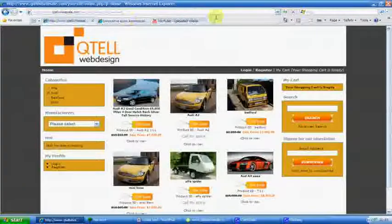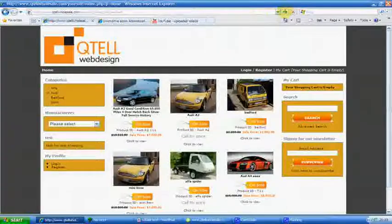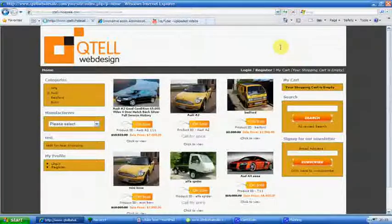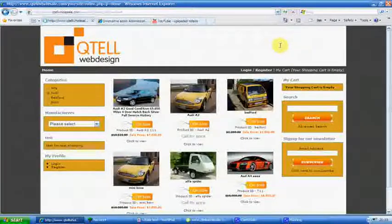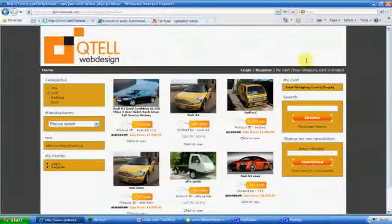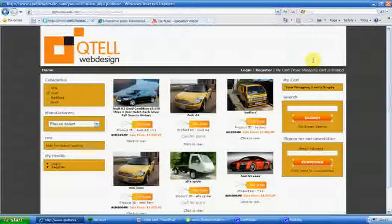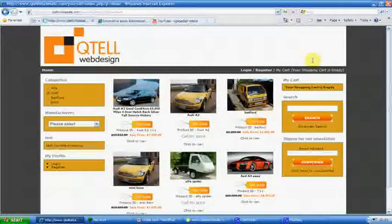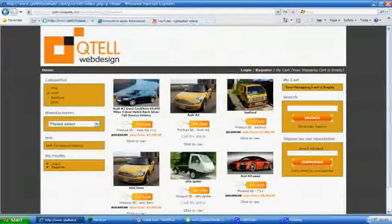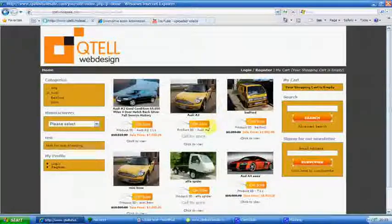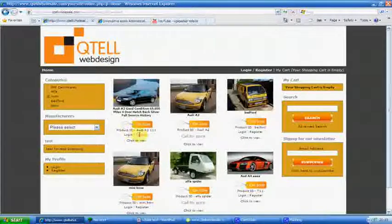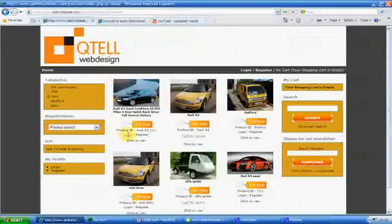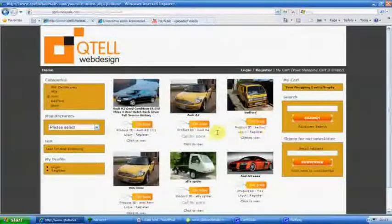Once that's done, we will refresh the page. Remember to do that all the time when you do a change in the admin, because it changes your website straight away. You will see here it will show you call for price. You either log in or register, and that's the same for them all.